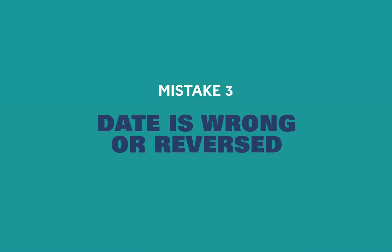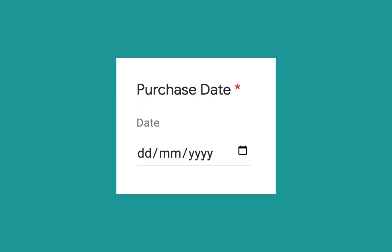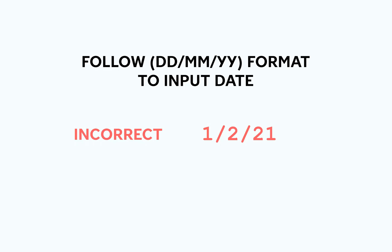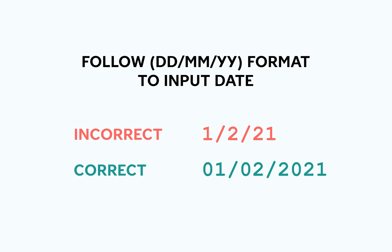Another mistake that is super common is having the wrong date. You have to make sure that the format is correct. In your expense form it will ask for a date in the form DDMMYYYY or MMDDYYYY. You have to make sure that you do this in the exact format with the same amount of characters. So if you type in 1-2-21 it won't read it properly. You have to type in 01-02-2021.